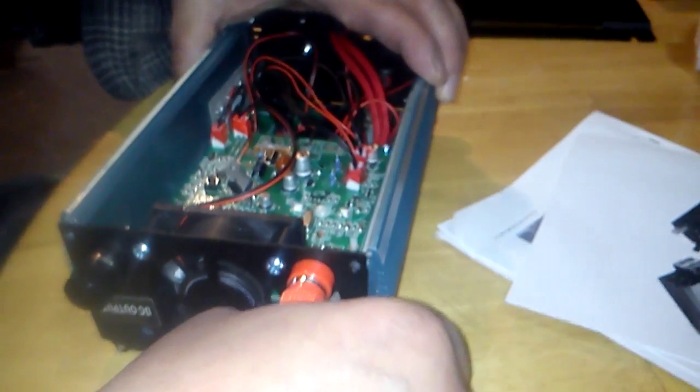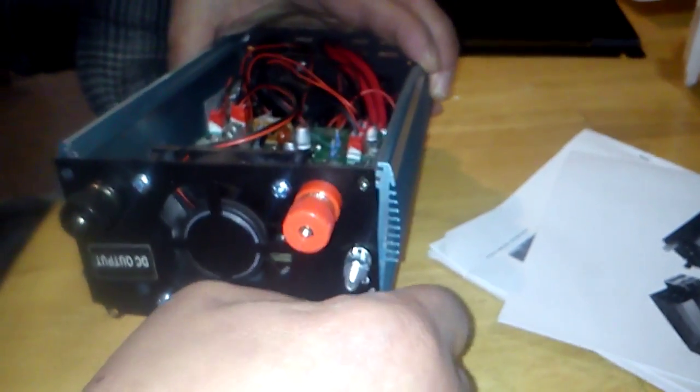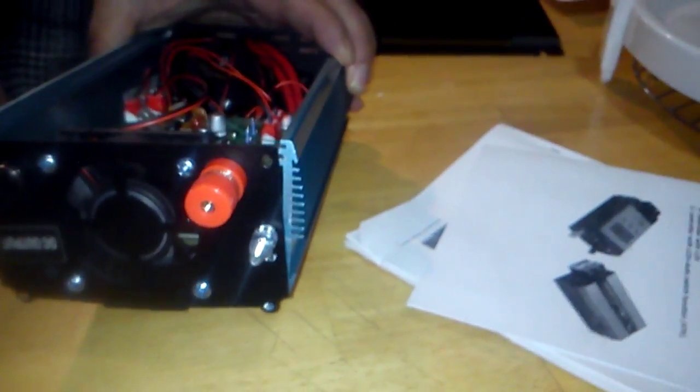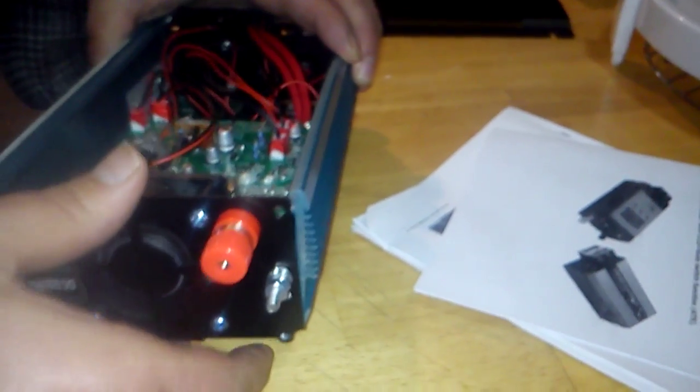So buyer beware, just know what you're getting into.